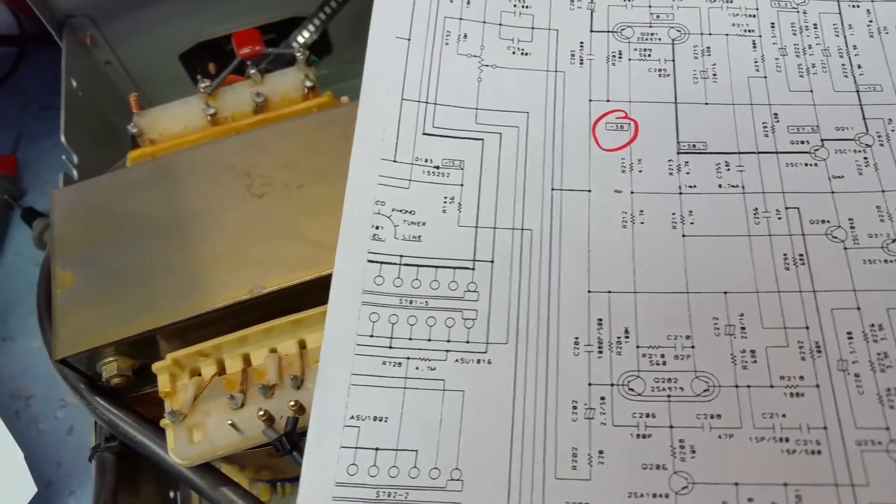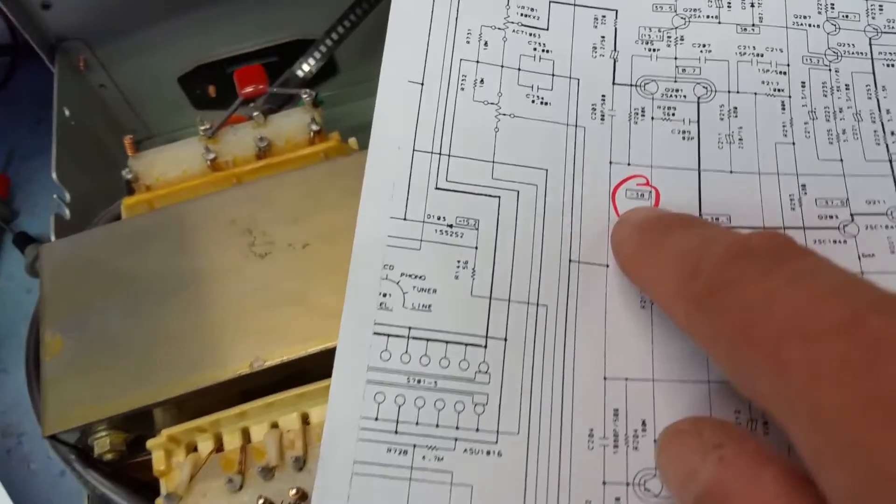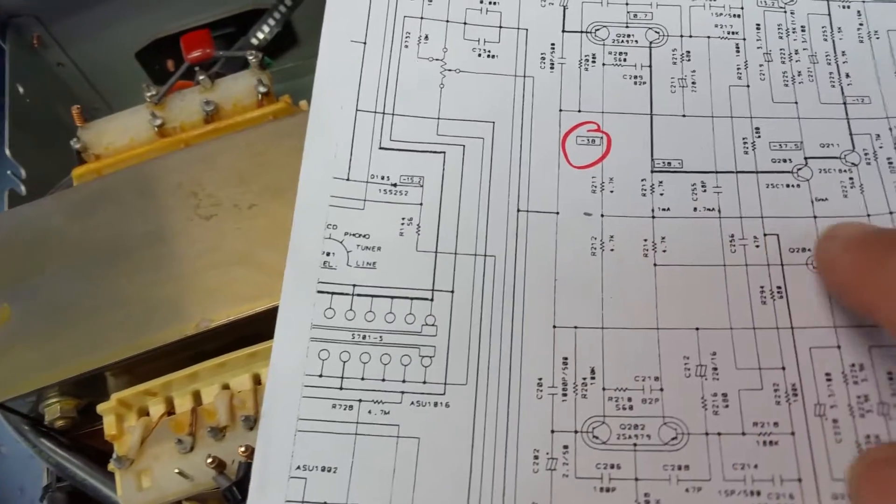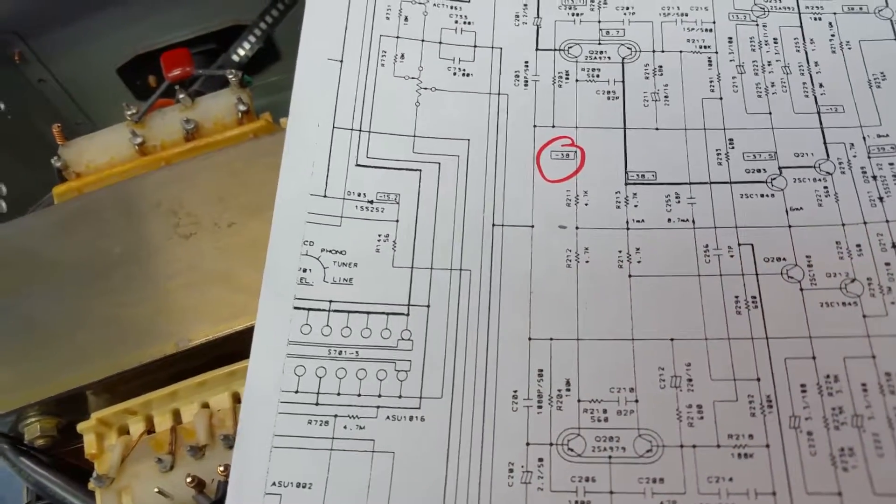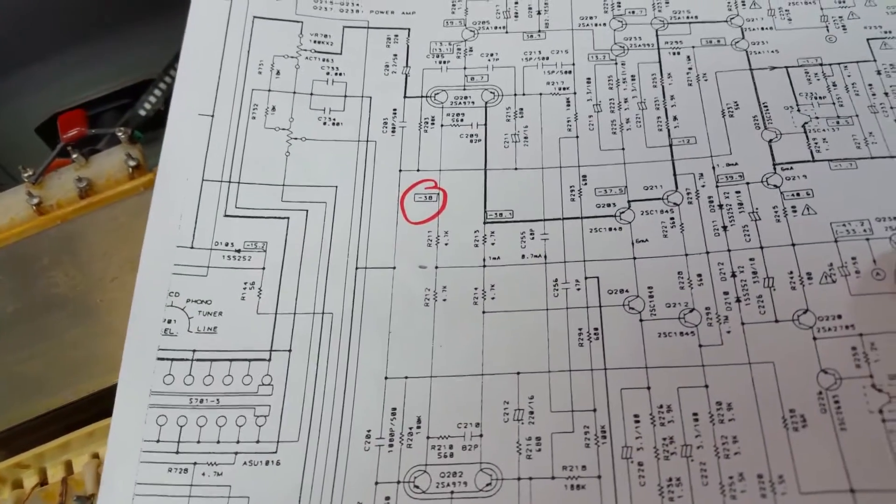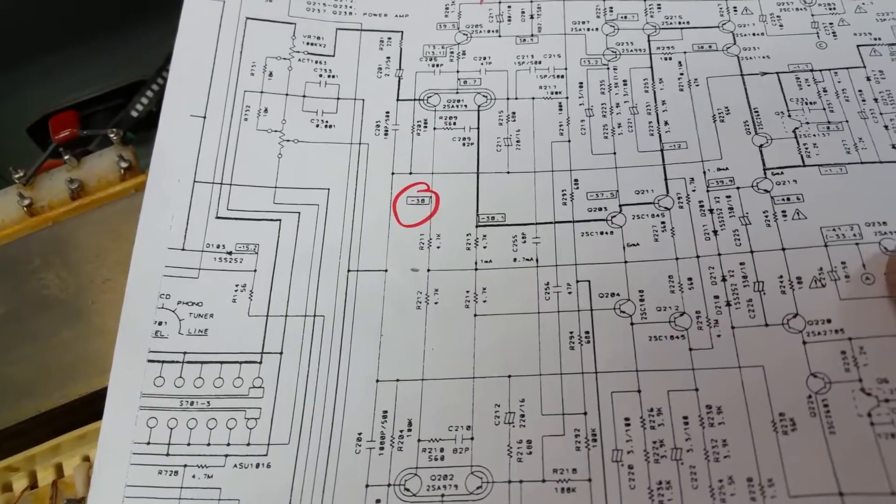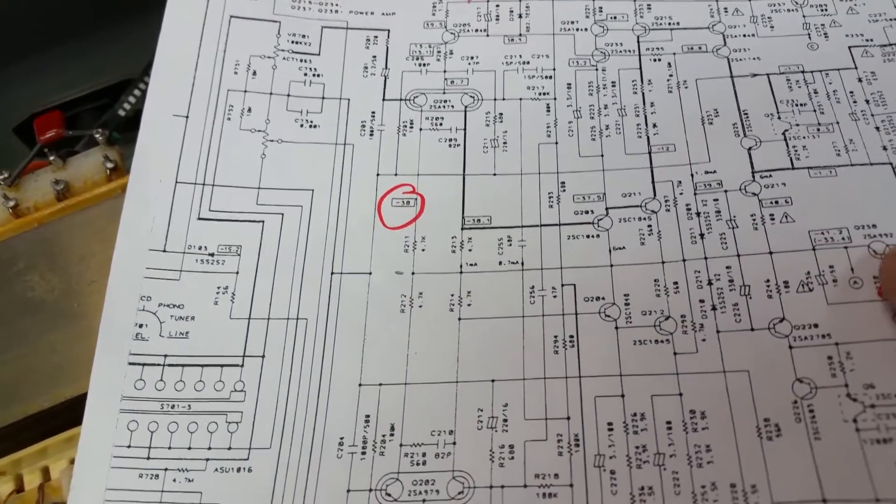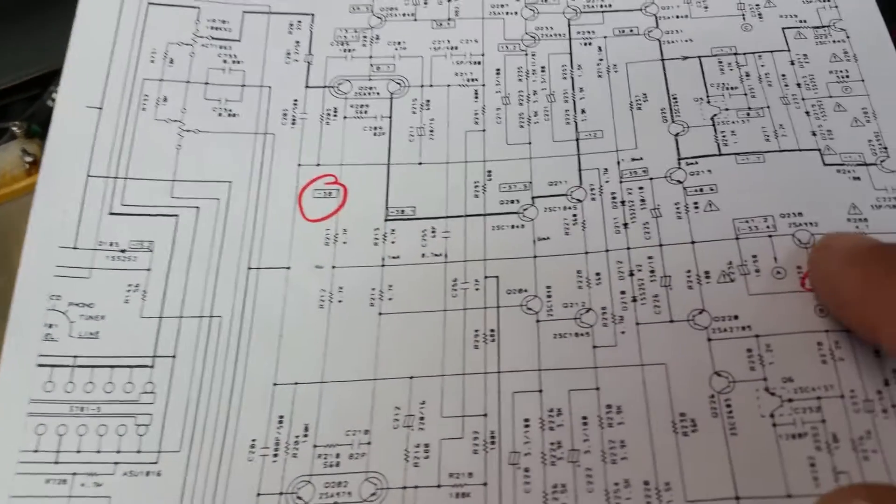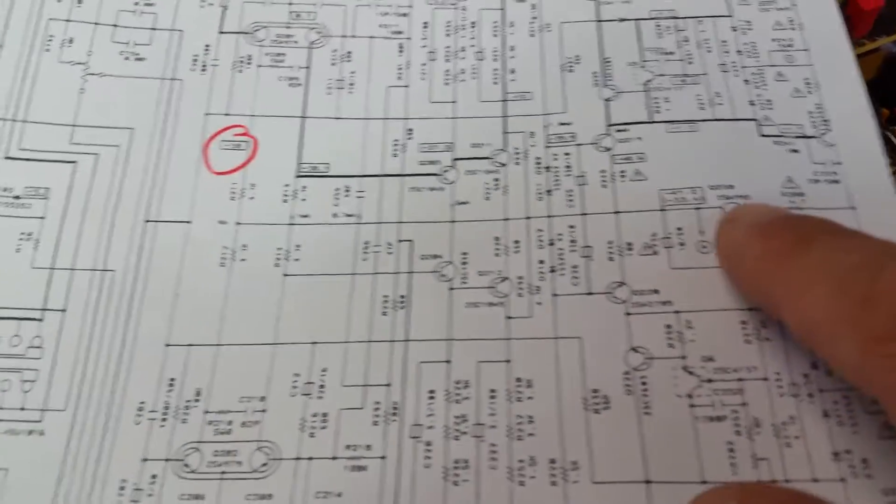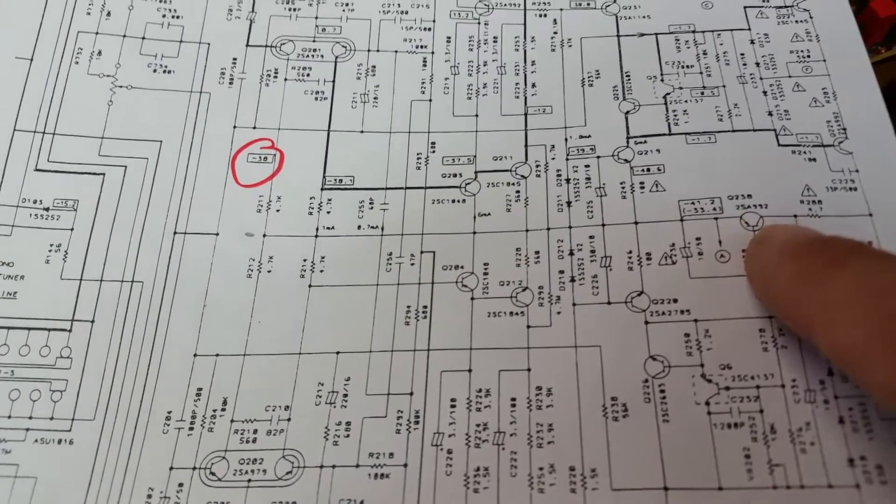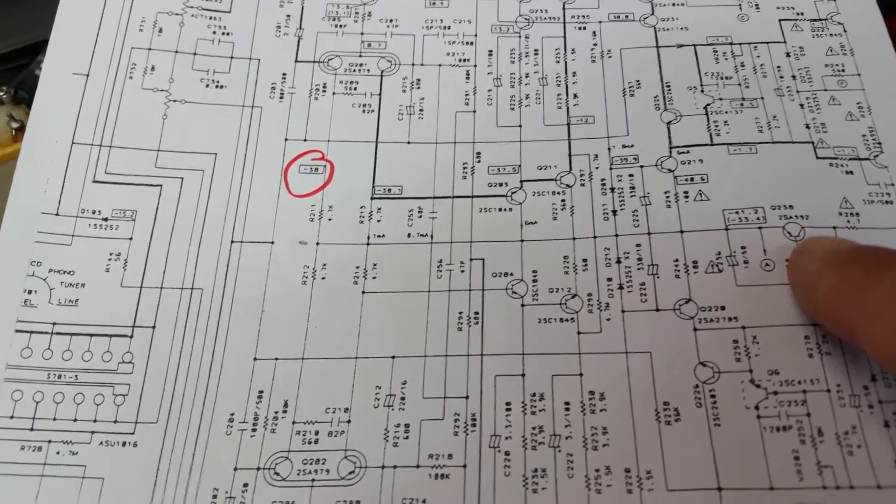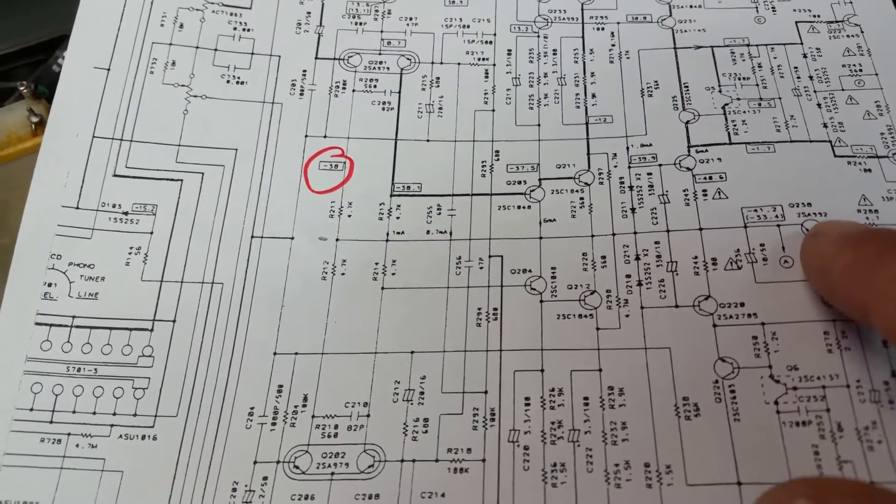So then I came along and had a look at this side here and found that there was no minus 38 volts on any of these connections. Eventually after a long time trying to find this transistor, which was really hard to find because the silkscreen was so tiny, the silkscreen was so small, it was very difficult to find.